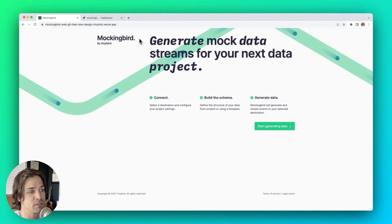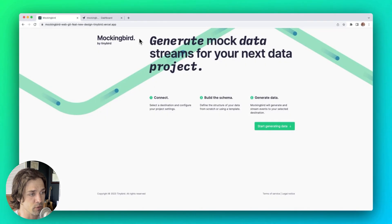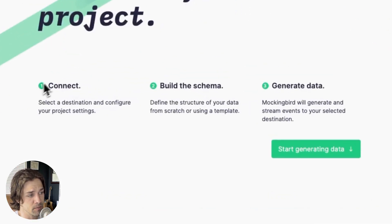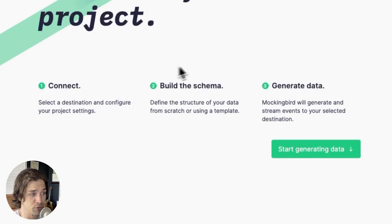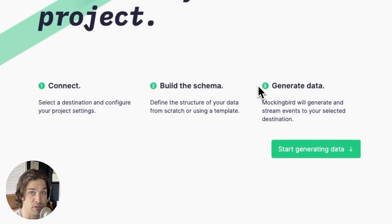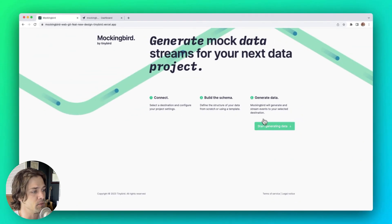Generating mock data streams is a three-step process: you're going to connect to your desired streaming destination, you're going to build your data schema, and then you'll start generating mock data. Let's get into it.